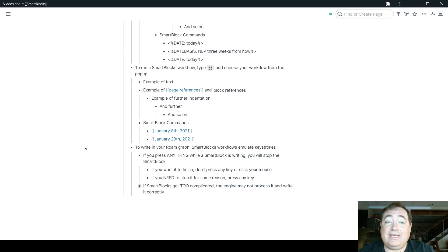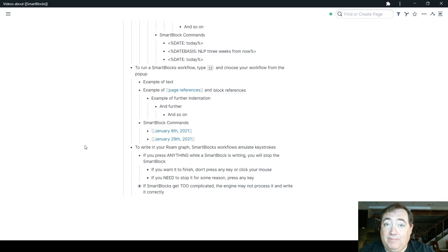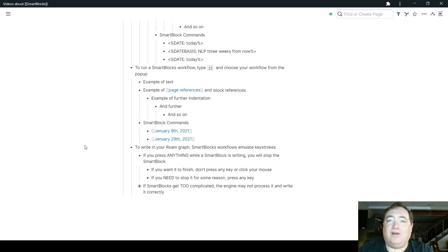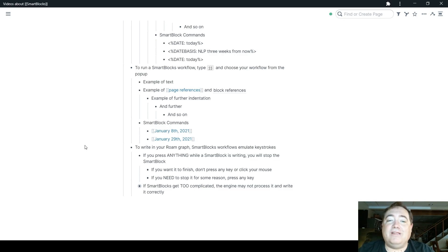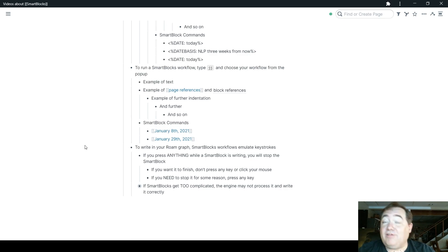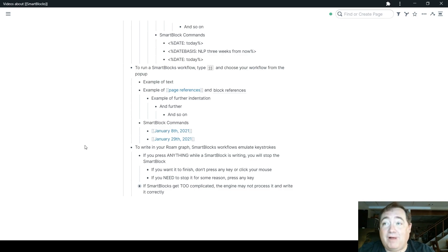So if you're pressing keys or you're clicking your mouse, it's going to stop the flow of that SmartBlock. And that's really important because sometimes people are thinking that SmartBlocks are being unstable and not working right. In reality, it's just that they're hitting something or causing them to stop. So if you want a SmartBlock to finish writing, don't press any key or click your mouse while it's doing it. Though, on the other side of that, if you need to stop it for some reason, you can just press any key and that will stop it.